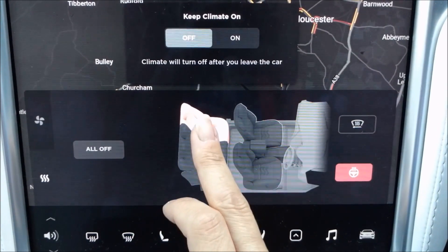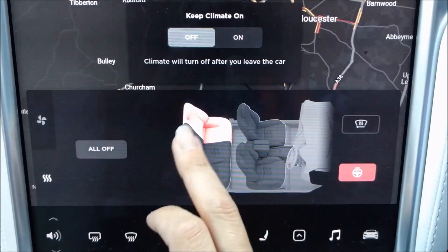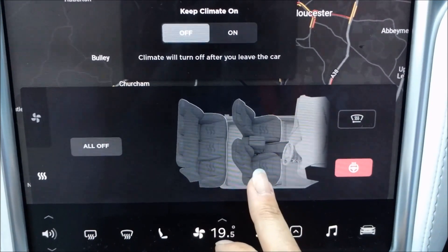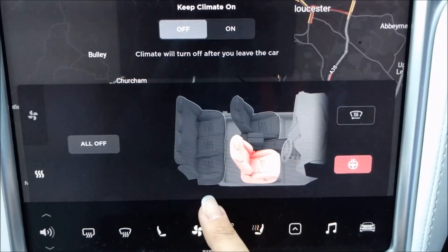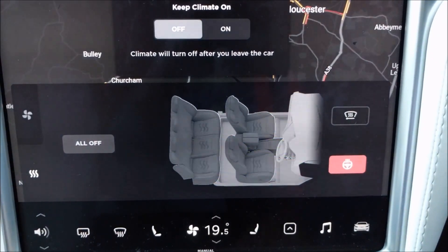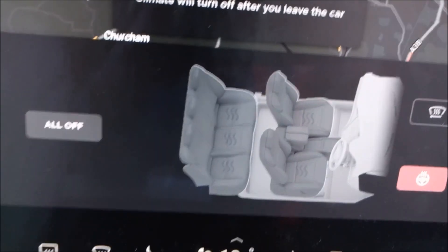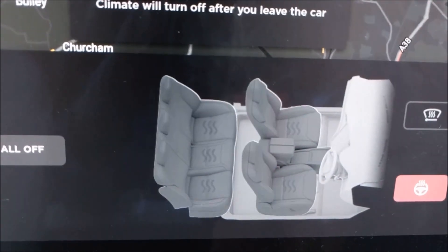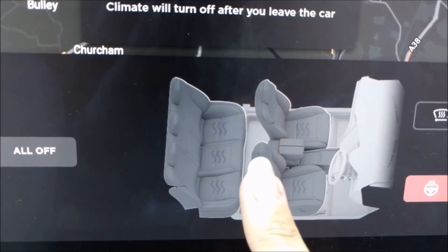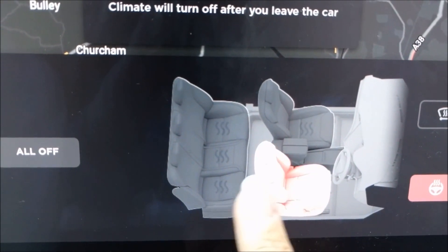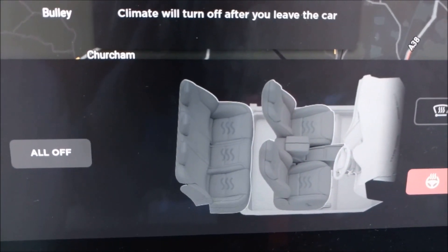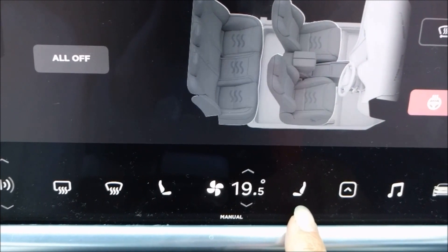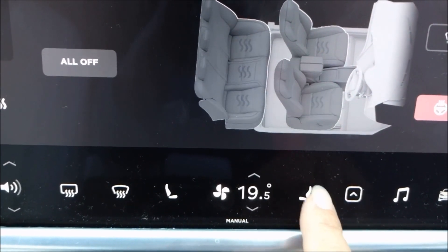You touch each of the heated seats once, twice, three times to switch on the heating on hot, medium, and off. There are actually some quite difficult to see squiggly heating lines on the seats — that's nearly impossible to capture — but those do light up when you've pressed the seat. As confirmation, you can see for the front ones down here, you've got a little heated seat symbol.